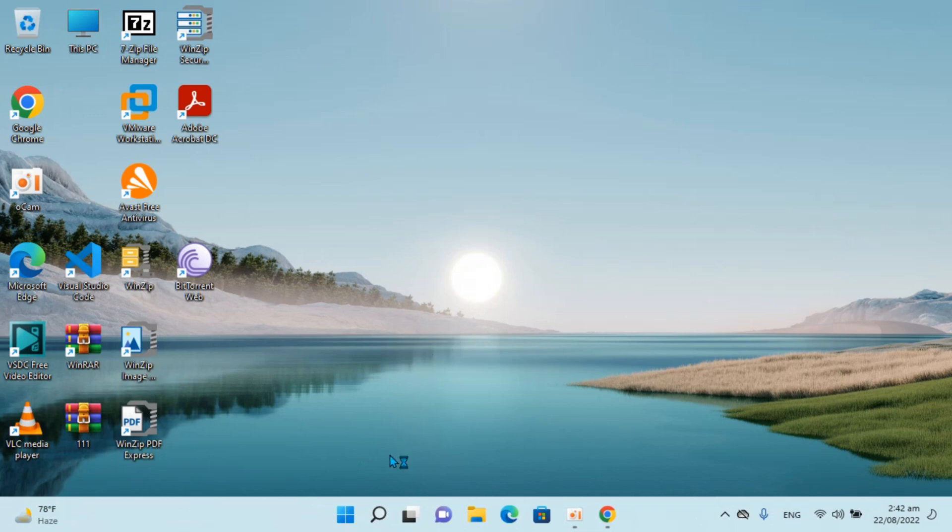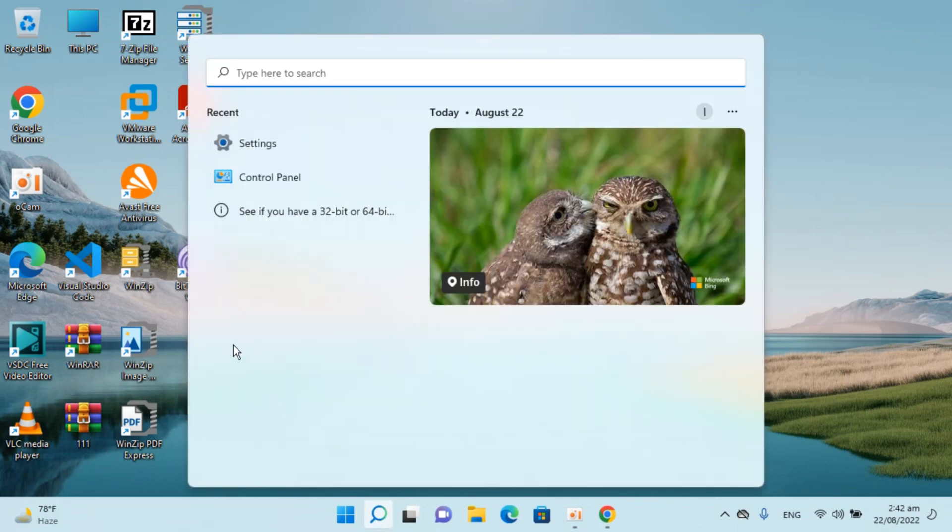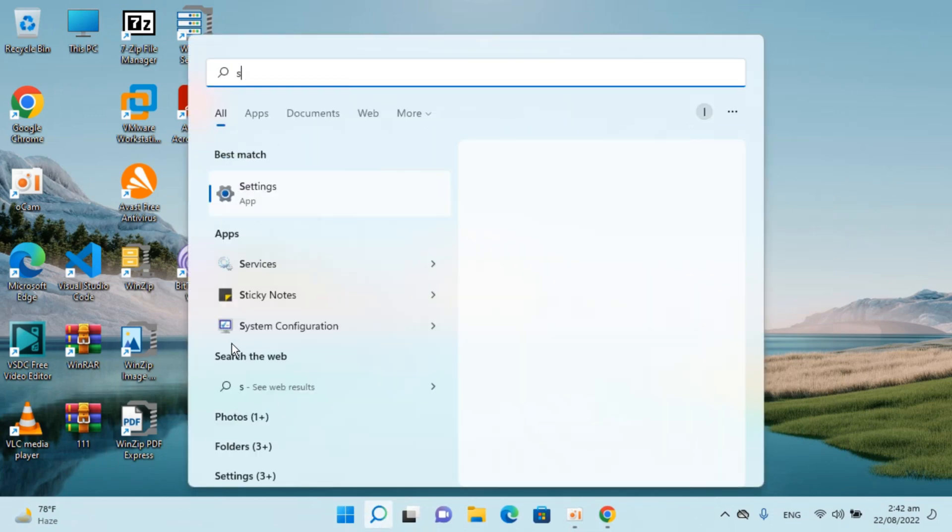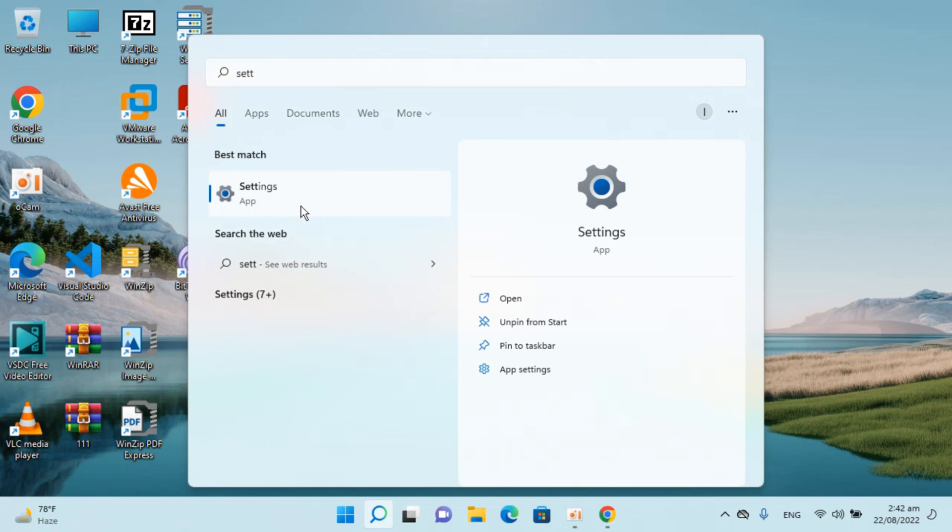first you need to go to your search and type in Settings. You can see the Settings app here, just open this app.